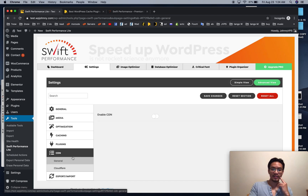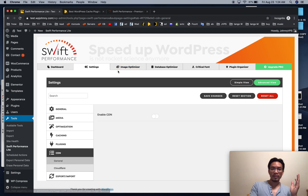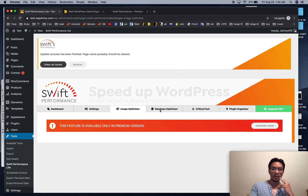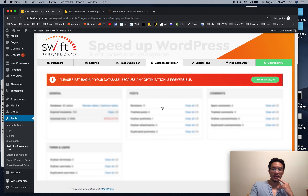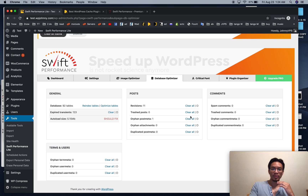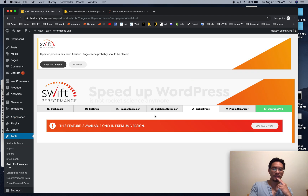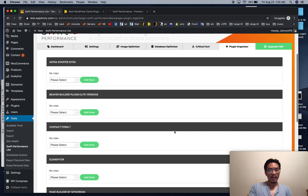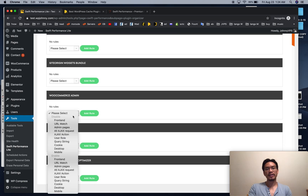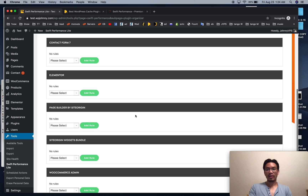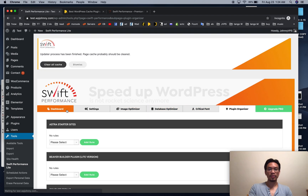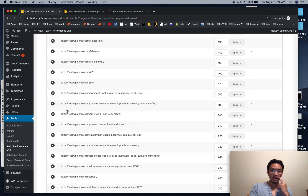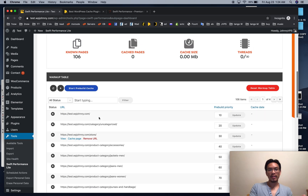There's Cloudflare integration, an image optimizer, and a database optimizer where you can clean up your transients. There's a critical font feature in the pro version. The plugin organizer — I can't believe they include this in the free version — allows you to disable certain plugins on certain pages based on the settings you choose.